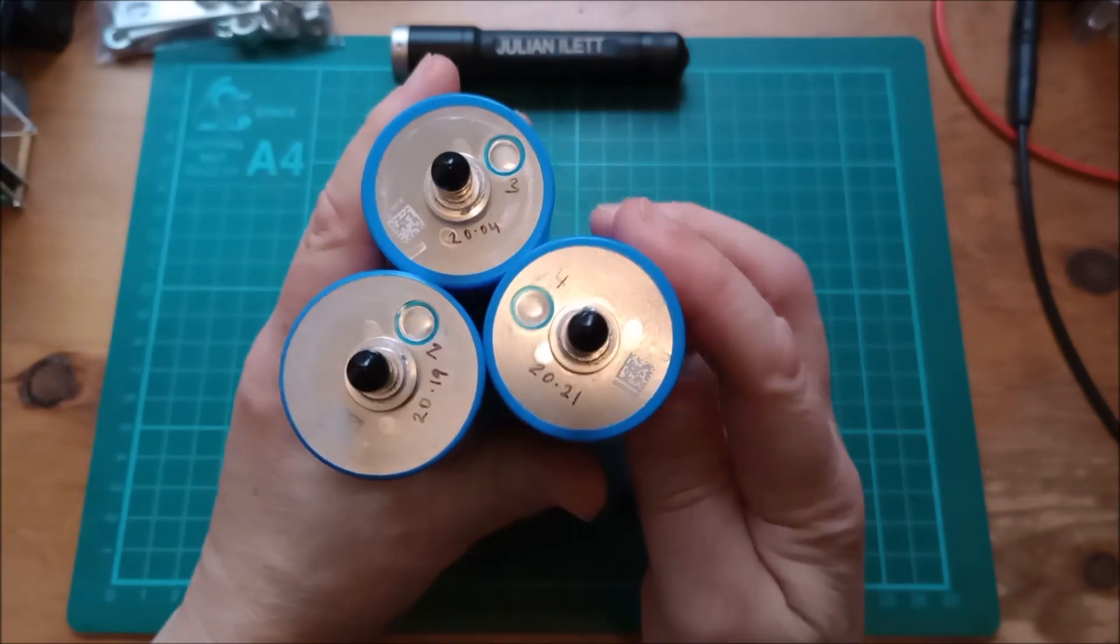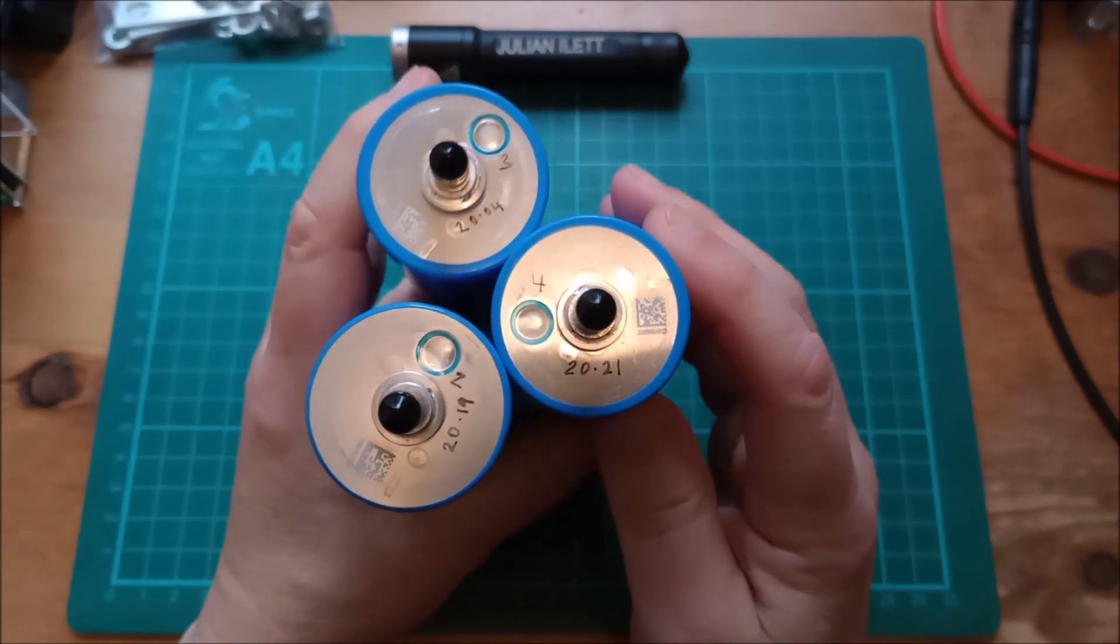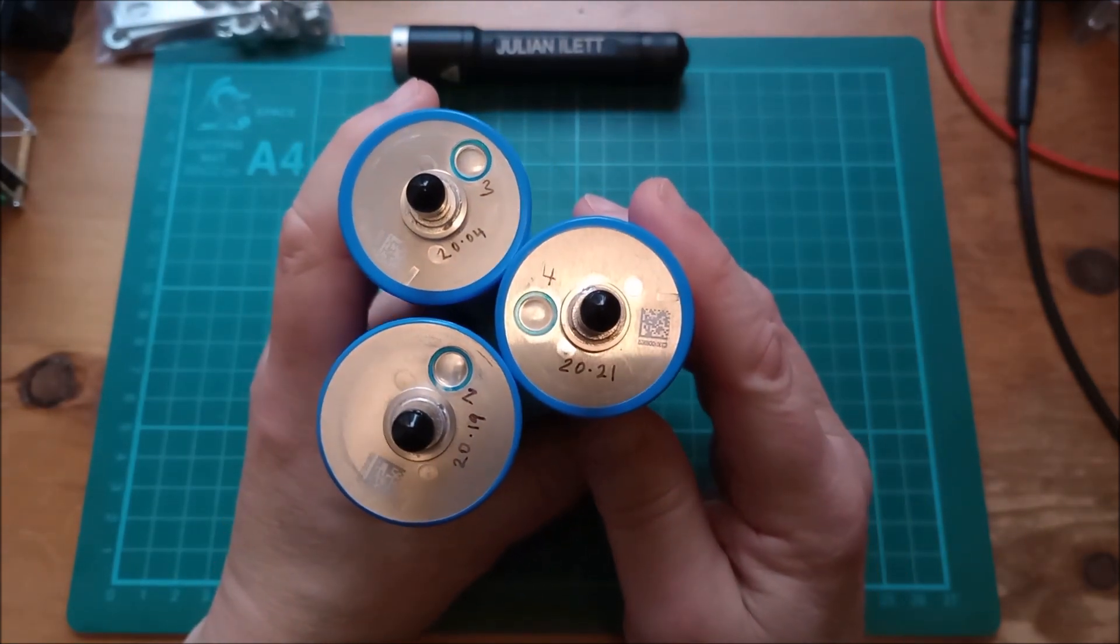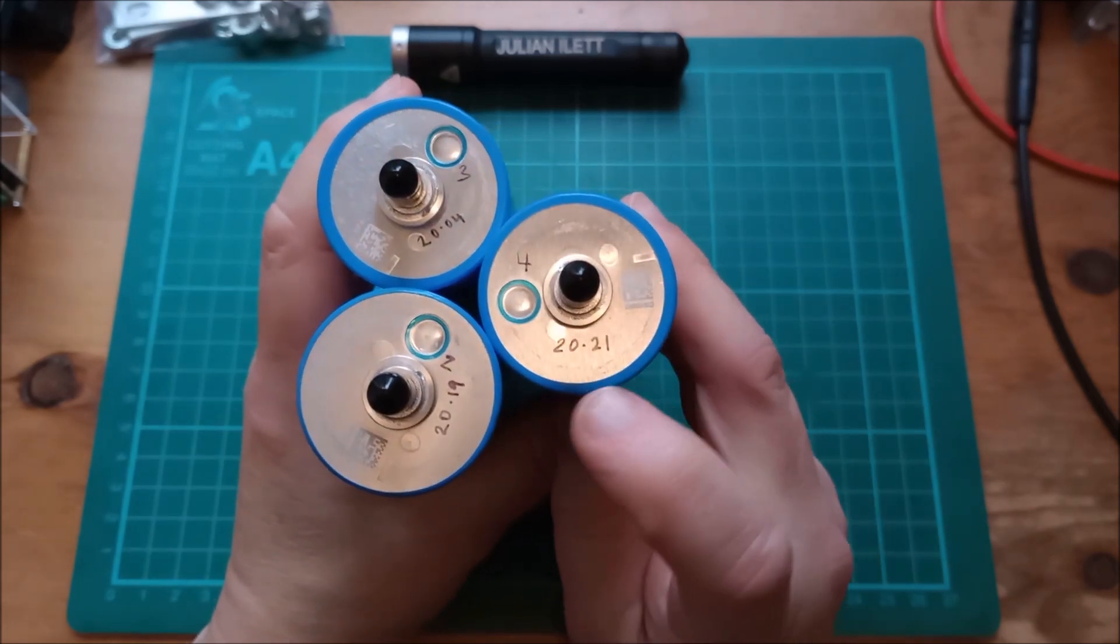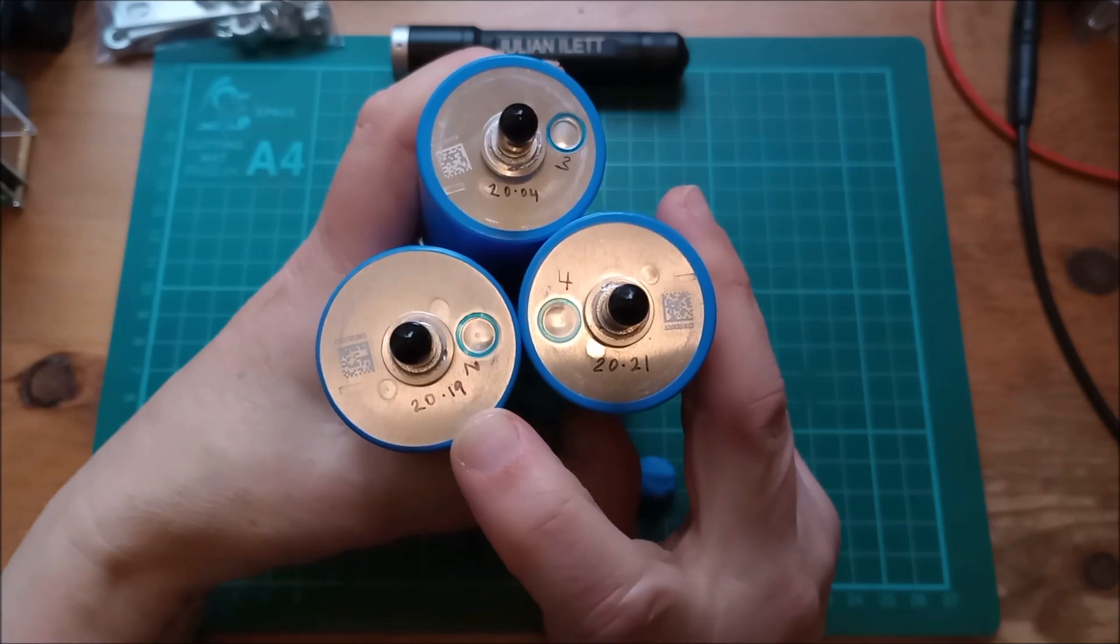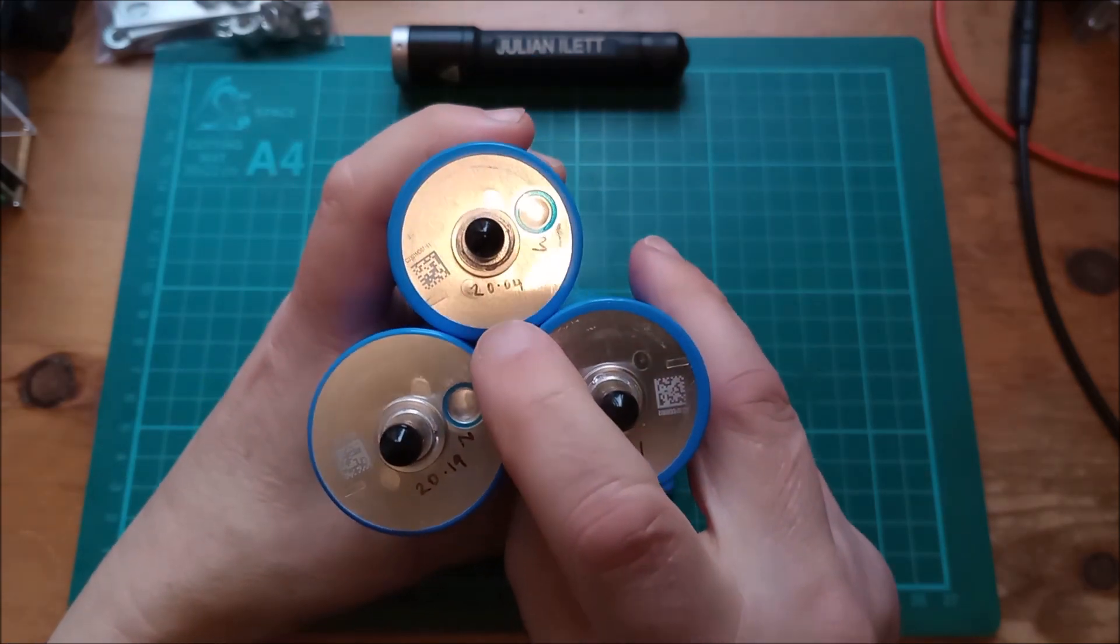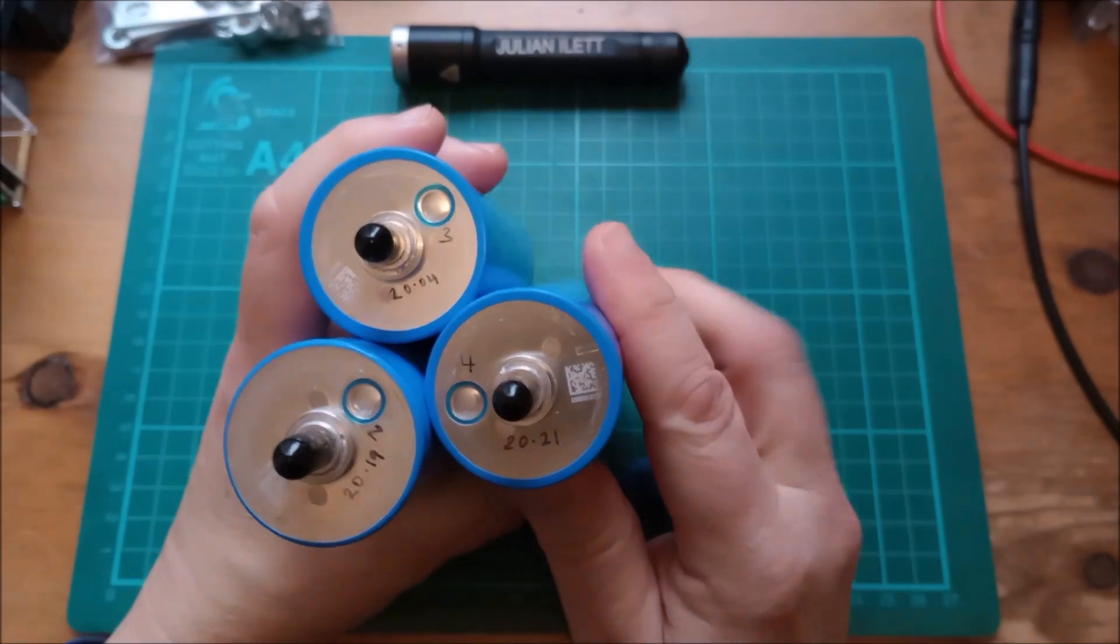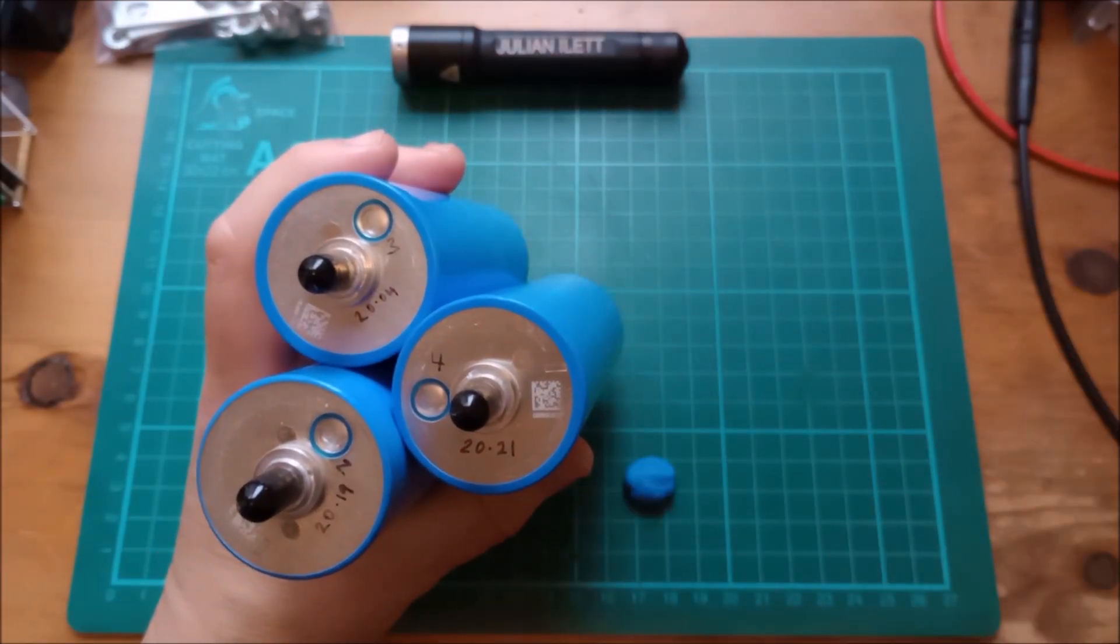I have been testing these cells using the standard test procedure. I've done 3 out of 4 that I've got so far, and I've got 20.21 amp hours, 20.19 amp hours, and this one is 20.04 amp hours. The fourth cell is attached to my test rig.